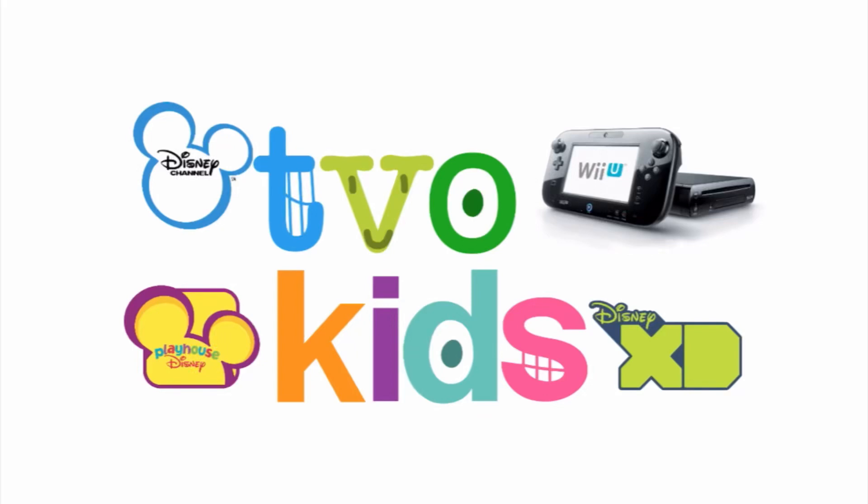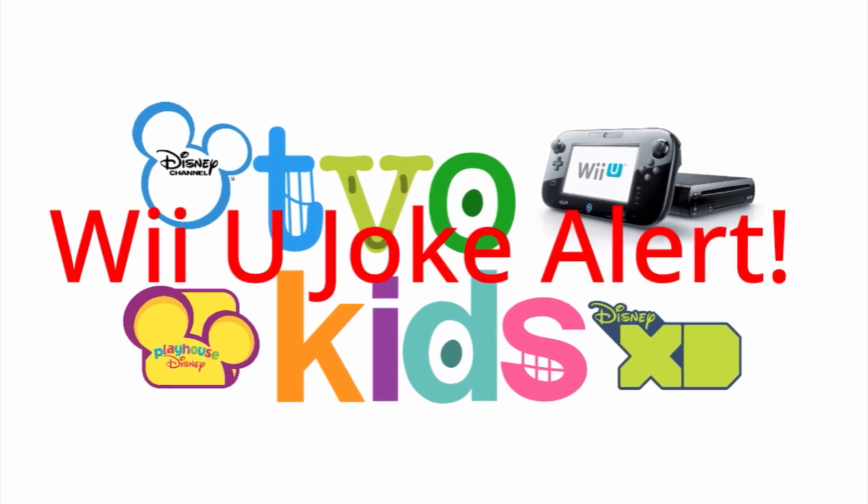Cut! Why is there a Wii U here replacing Disney Junior? Wii U chocolate! Wii U chocolate!